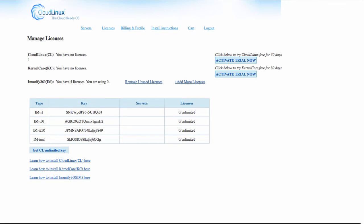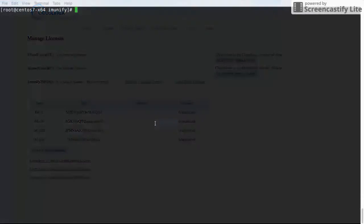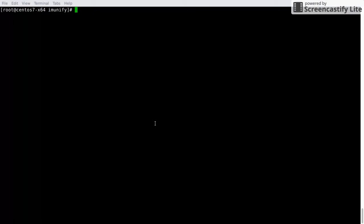To install Immunify360, open an SSH connection to your server using your preferred SSH console application. You will need to have root level access in order to proceed.